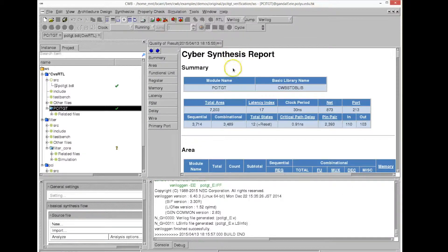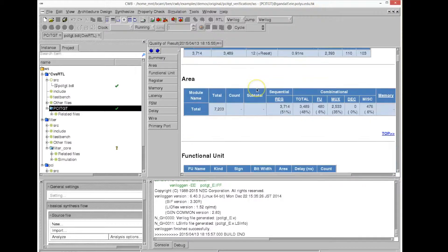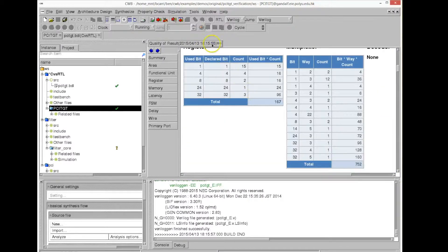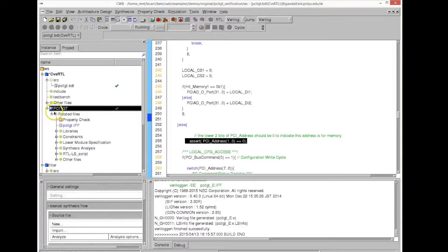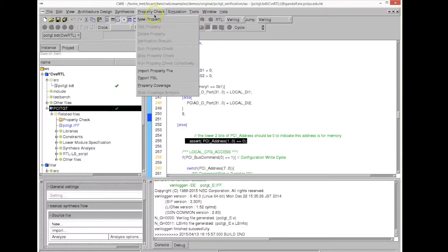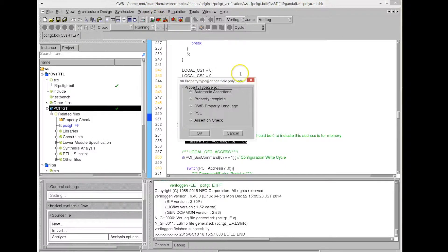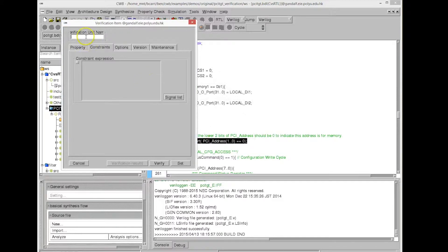We see the synthesis report here with the area, the latency, and so on. Now we want to run our property checker. We're going to create a property based on the assertions we've written — you can have multiple assertions. The assertion checker will formally, without running any simulation, try to find a counter-example to that assertion.